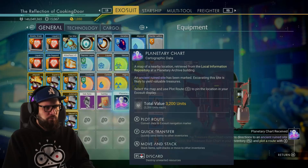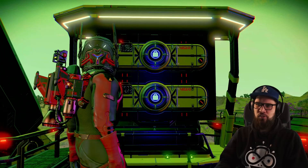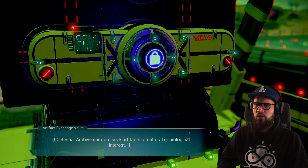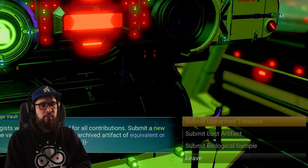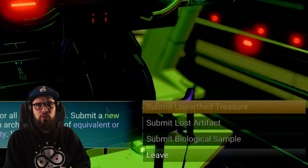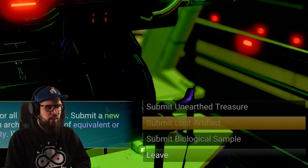One more thing you'll only find at colossal archives are the artifact exchange vaults. If you interact with one, you will have the option to exchange an artifact for one of equivalent or greater rarity — so either the same value or even higher. Since this planetary archive is located in a Gek system, I'll have the option to submit an unearthed treasure. This would be a historical document for the Korvax or a fossil sample in a Vy'keen system. You'll also see options to submit a lost artifact and a biological sample.